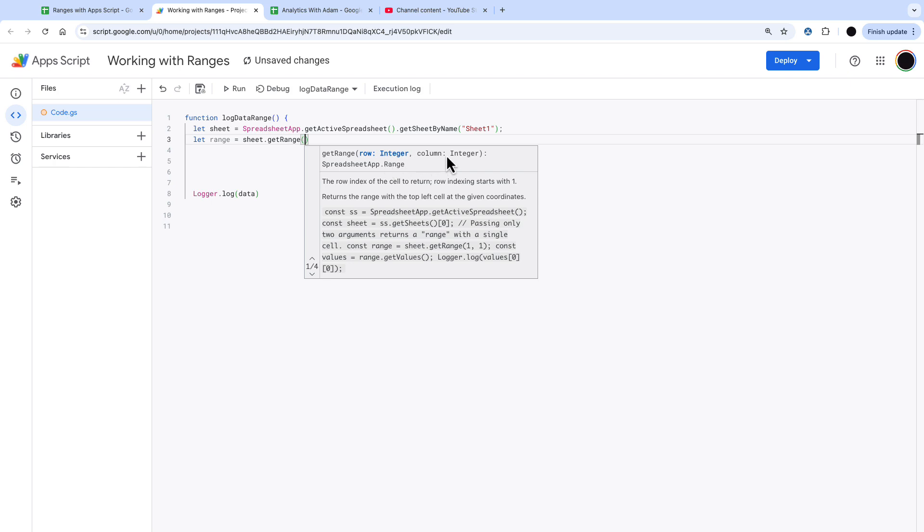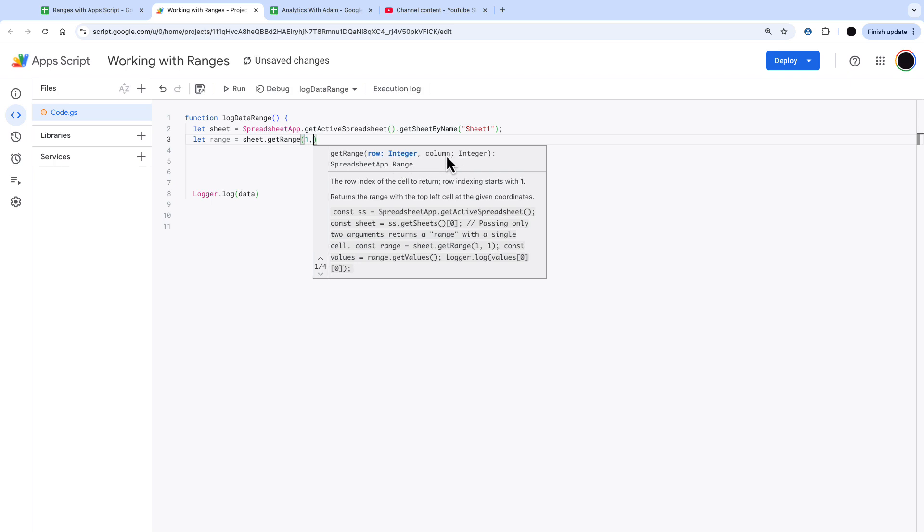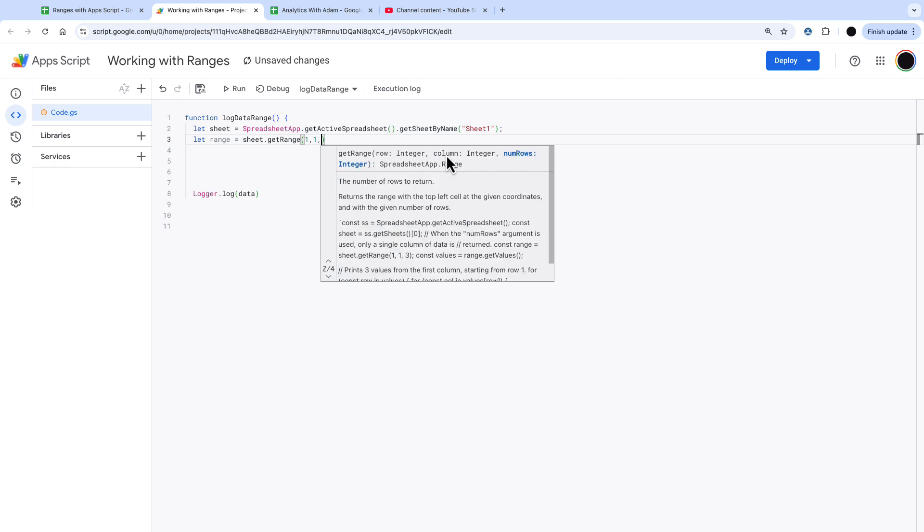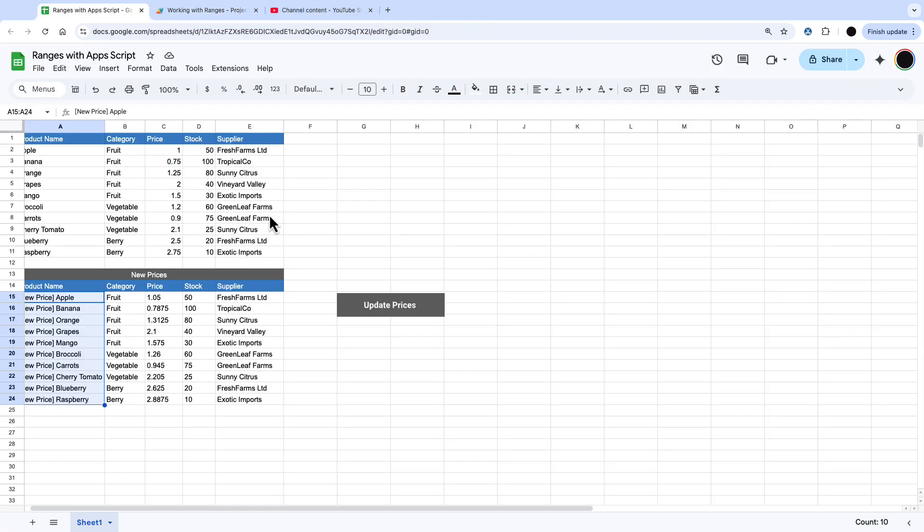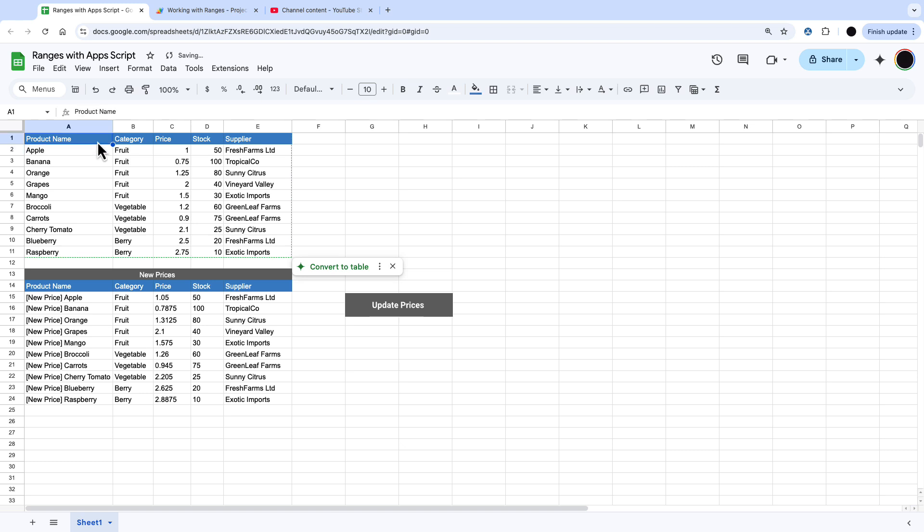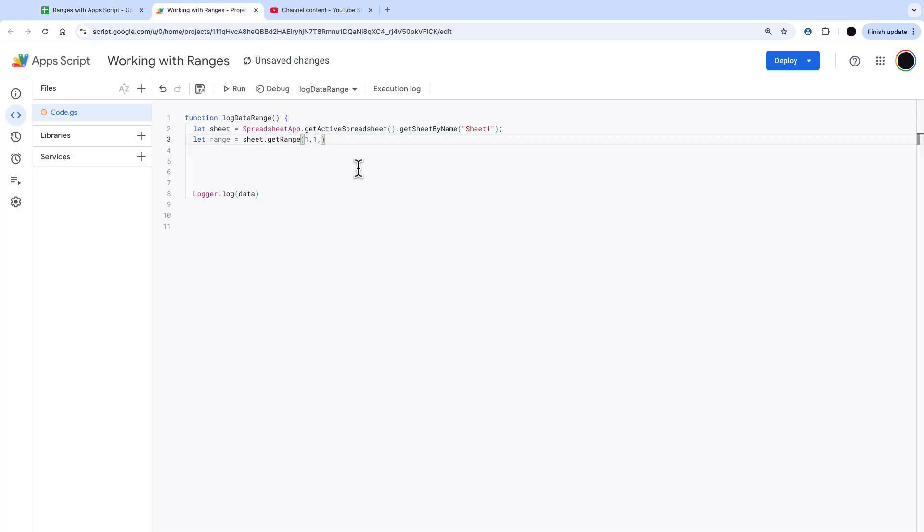Essentially what we need to do is we need to put a range of where we're starting and then how many rows and columns we want to go down. So we're starting at 1 1 in here so we're picking up the product name all the way through to 11 5 to exotic imports. So that's 1 1 11 5 and then with that range we can go and get that data.